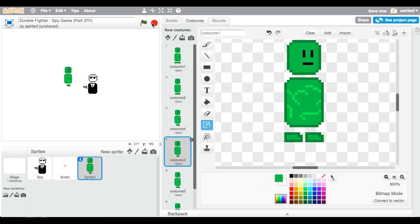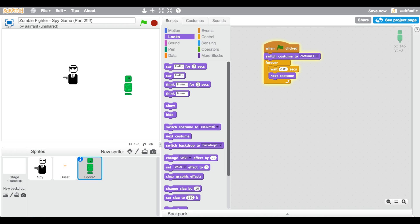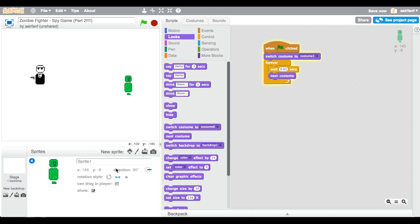Now we'll leave the costume alone and get to the code. What I'm planning is to have zombies coming from all four sides — you'd have to use your spy and shoot them. They come from all four sides: top, right, bottom, and left — random y here, random x here, and so on. First I'll just name this sprite 'zombie'.